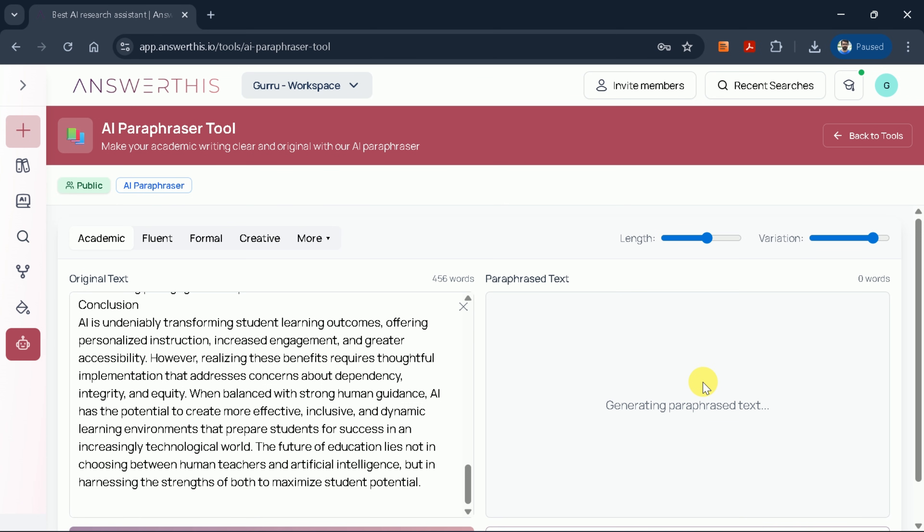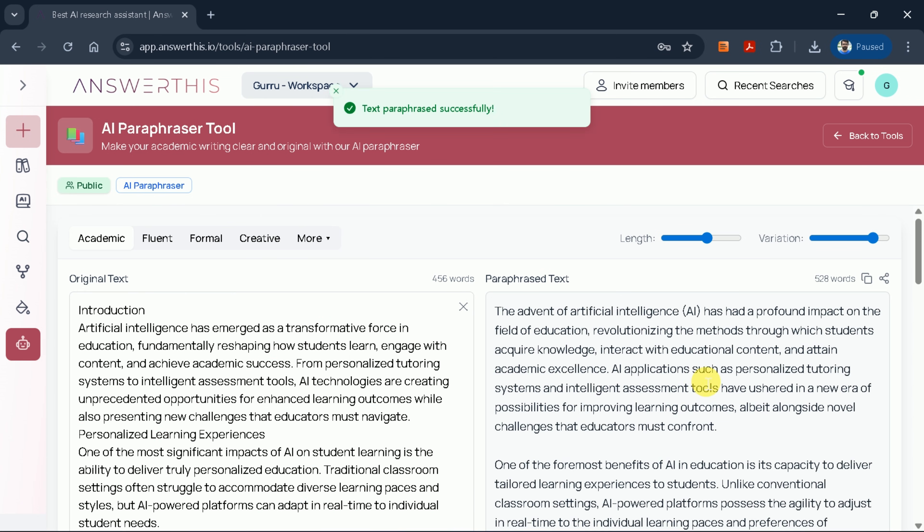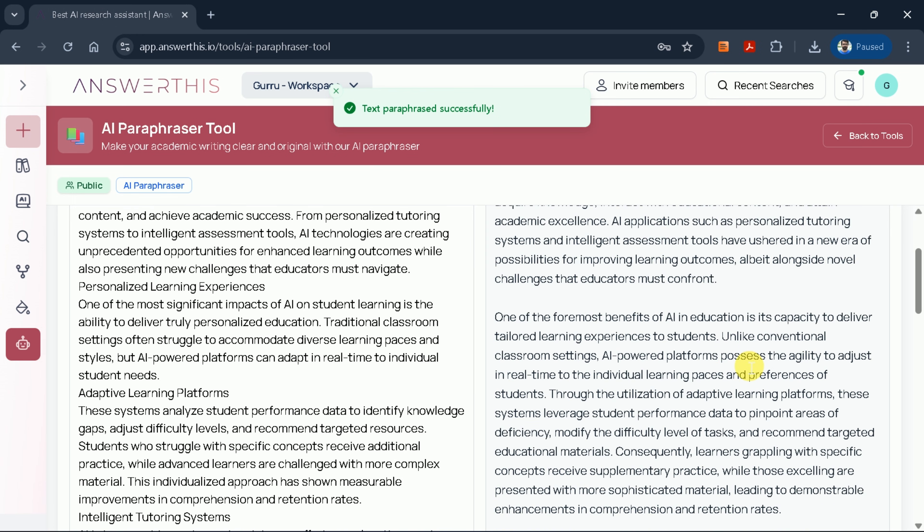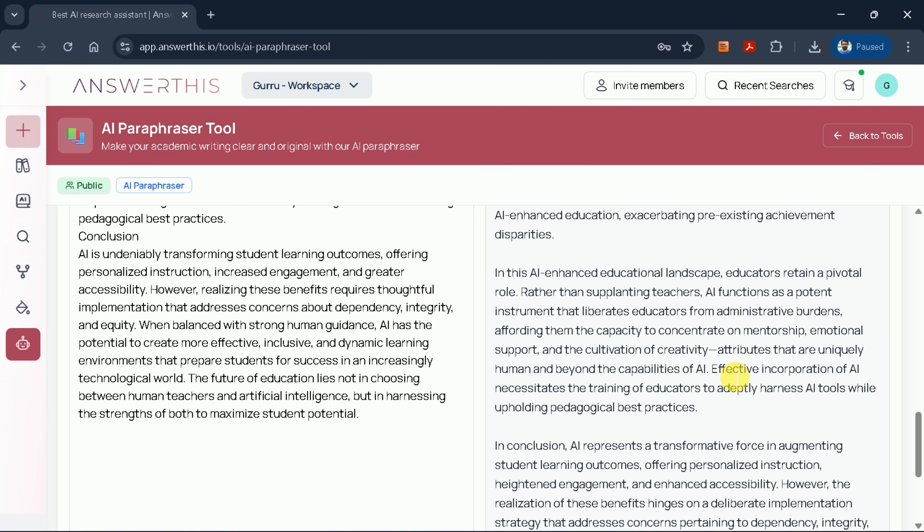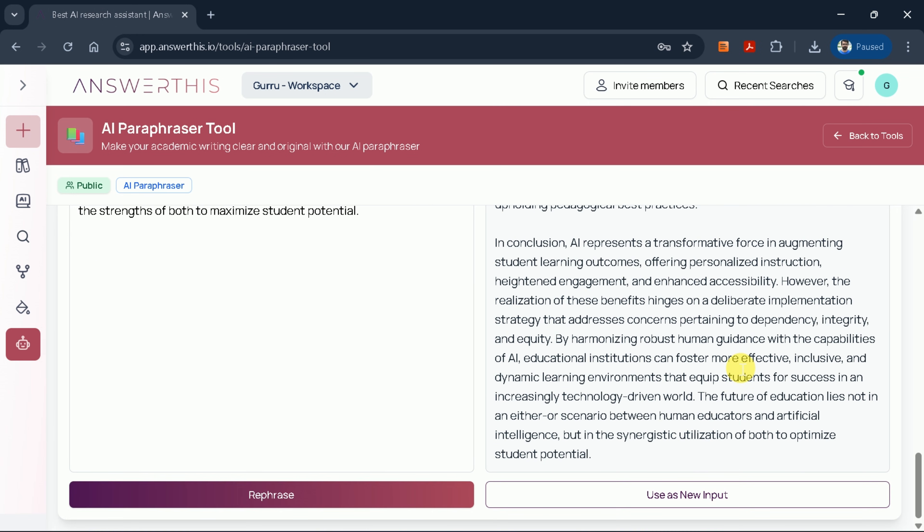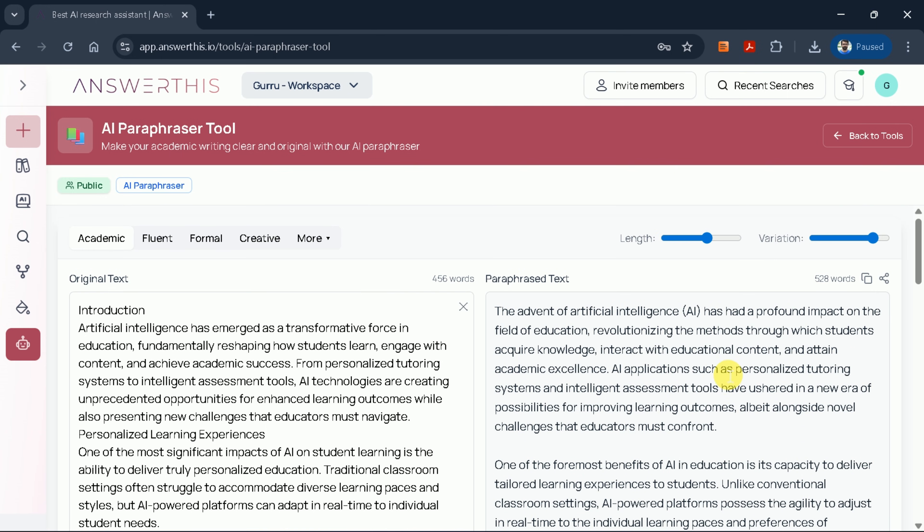Please wait a moment while the AI processes your text. Excellent! The process is complete. Our original text of 456 words has been expanded to 528 words in the paraphrased version. Now, let's examine the changes paragraph by paragraph.